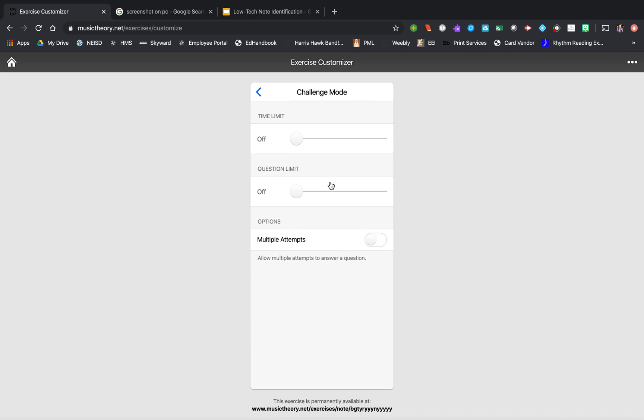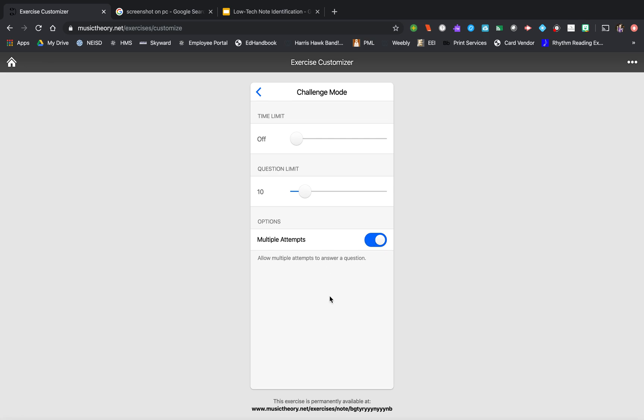And then I do want this to be a challenge, and since I'm going to use this as a low-tech option also, I'm going to do a 10-question deal. If they do it online, they can do multiple attempts. I do like to turn this one on because if they get it wrong, they have another shot at trying to get it correct.